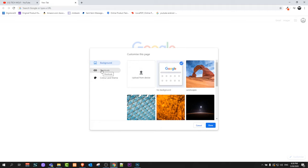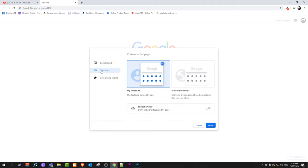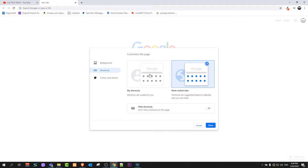The second one is Shortcuts. Just click on Shortcuts and here you will see My Shortcuts. Shortcuts are created by you and you can also set them as most visited sites if you want, but if you want to remove them all together...